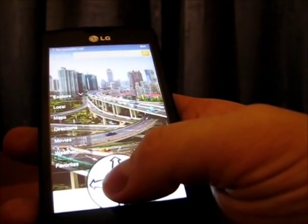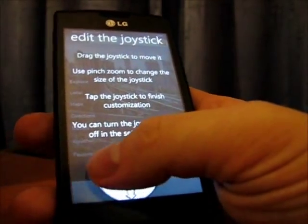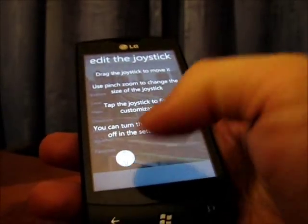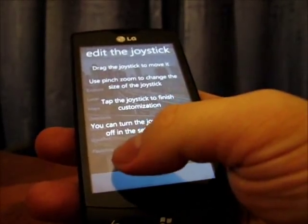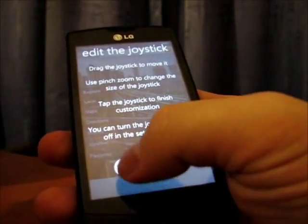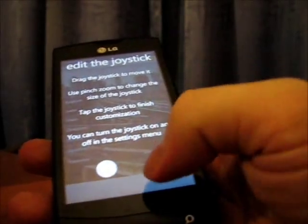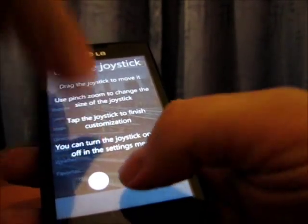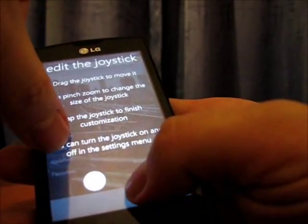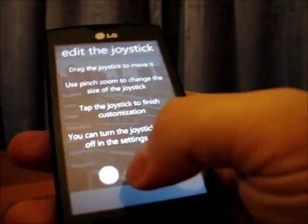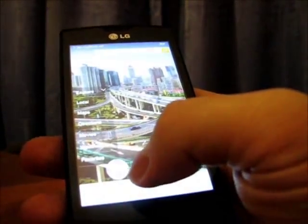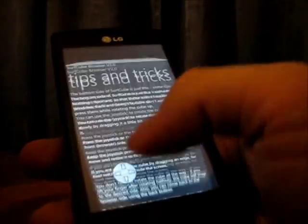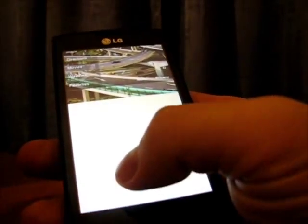Another thing you can do with the joystick is tap and hold and move it around. So if I'm right-handed, my thumb may be more convenient in this position. I can also resize it — let me keep it at a relatively high size so you can see it. So you can really customize this joystick.